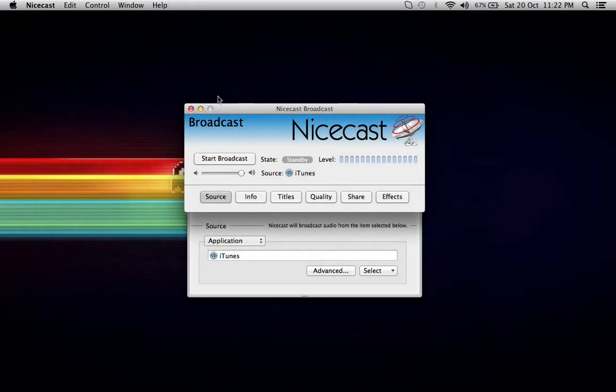That's how you set up an encoder. If you hit Start Broadcast now, it will start broadcasting. Obviously, I'm not going to because I haven't got any music set up.